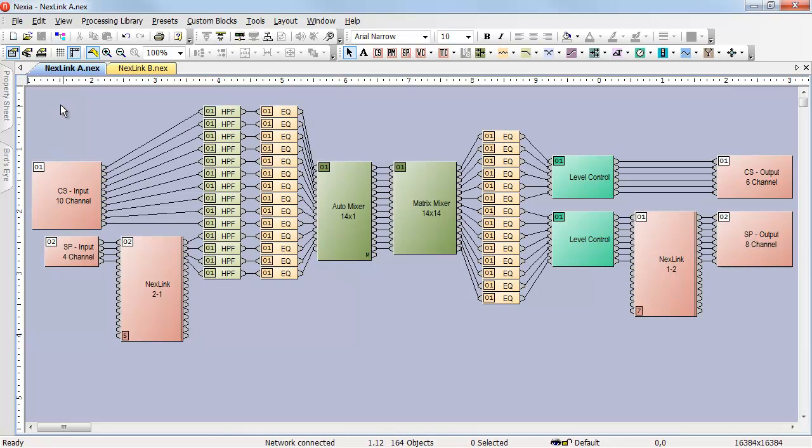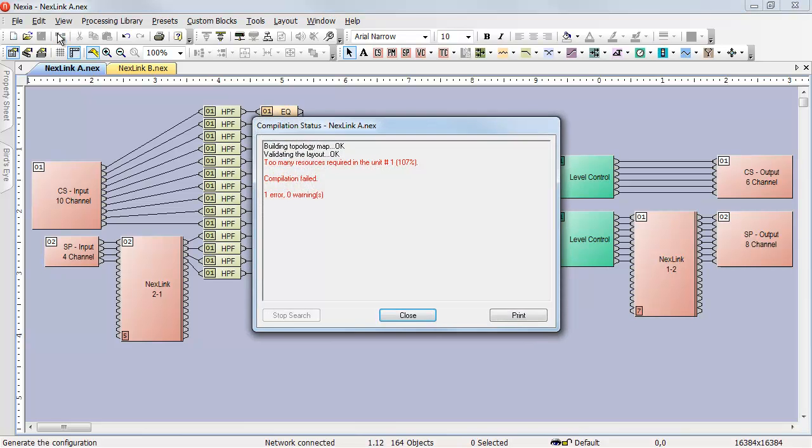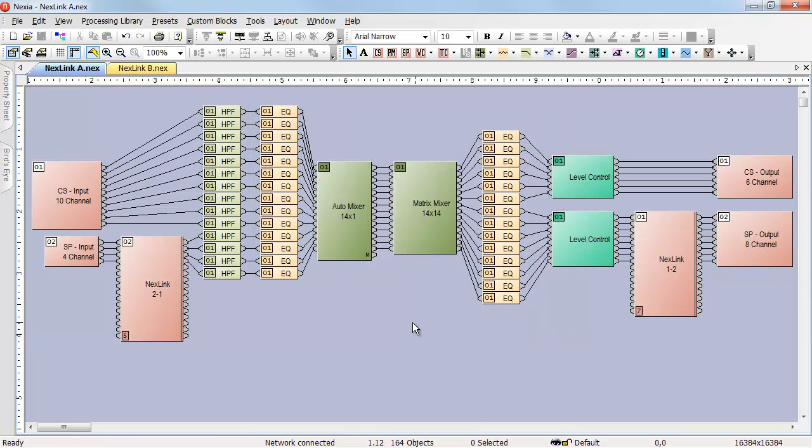The first design, with the nodes immediately after the inputs and immediately before the outputs, won't compile. It won't compile because every bit of processing has been pushed into device number 1 by those Nexlink nodes.